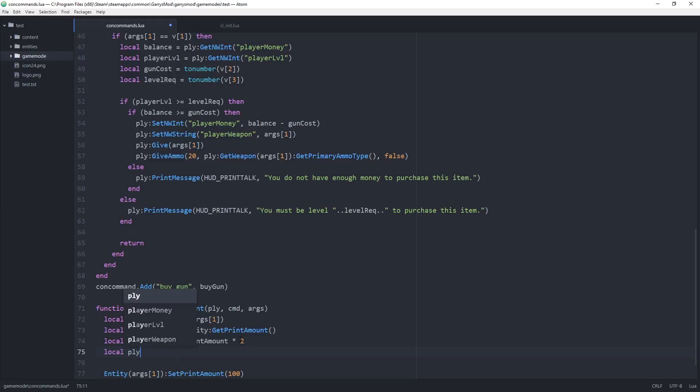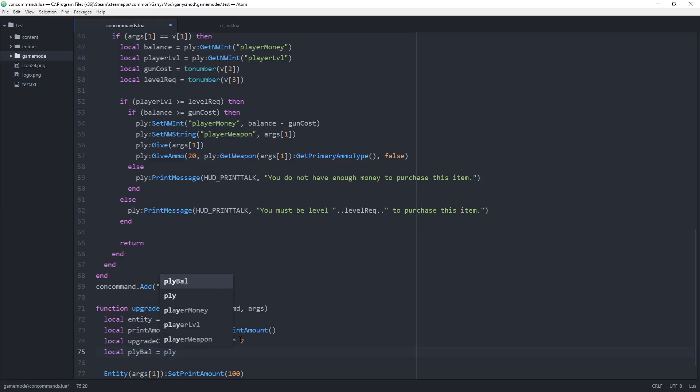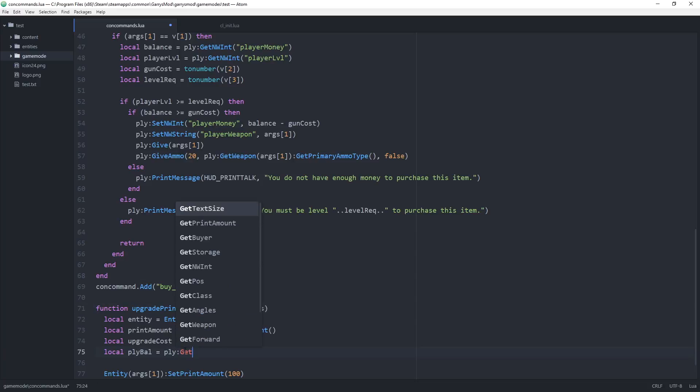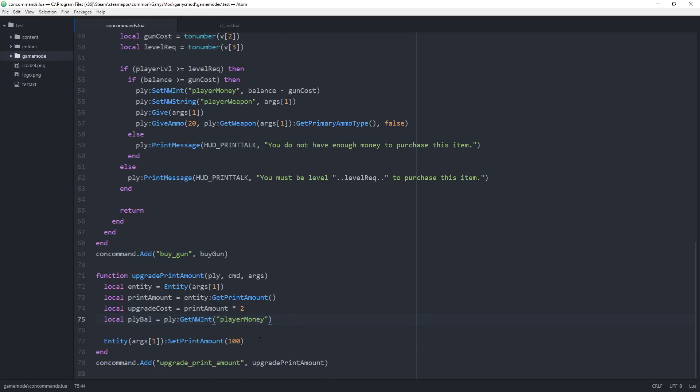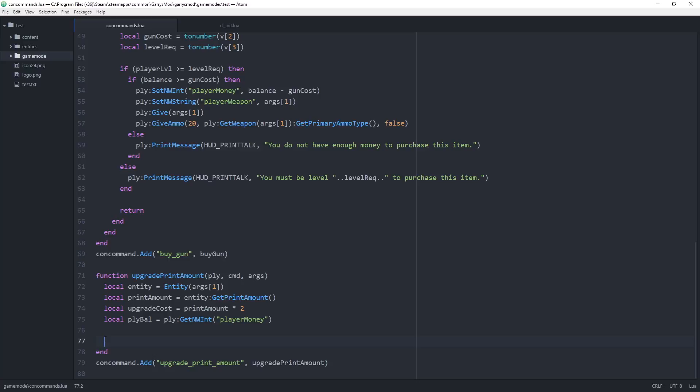Then we just want to grab the player's balance by doing ply, which is the argument being passed into the function, colon get nwint player money. Now when we have those done, we can get rid of this code here because that is no longer needed. What we want to do now is create an if statement that's going to check whether or not the player has enough money to upgrade the entity. If they do have enough money, then we can deduct money from their balance, in this case the upgrade cost, and then actually increase the print amount by some value.